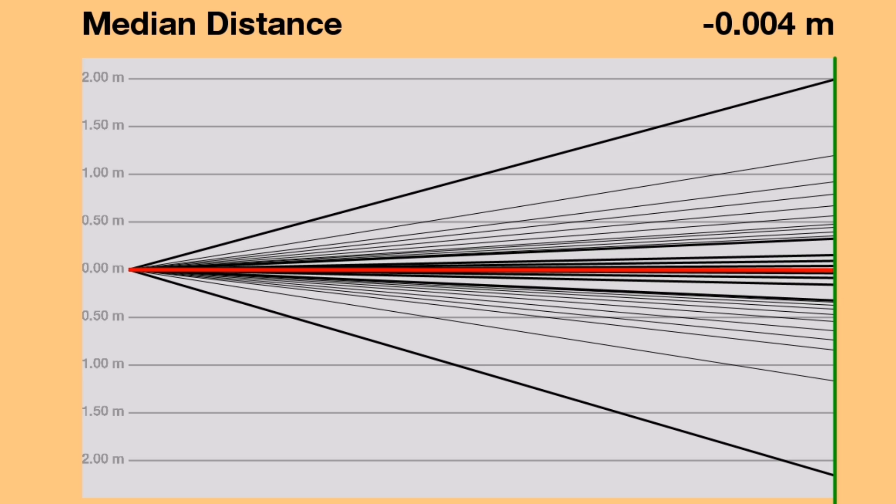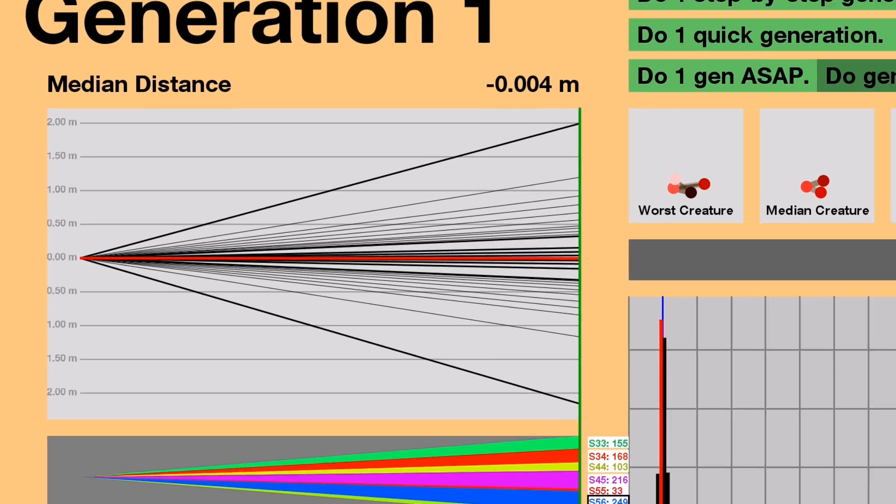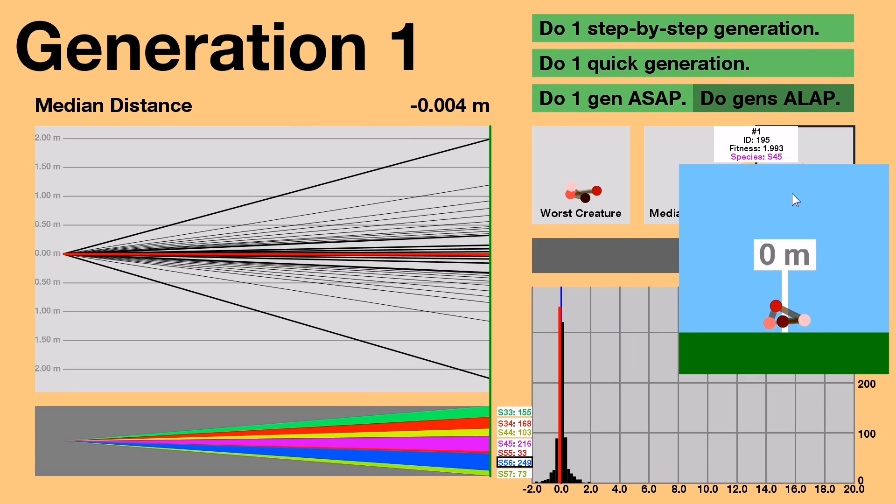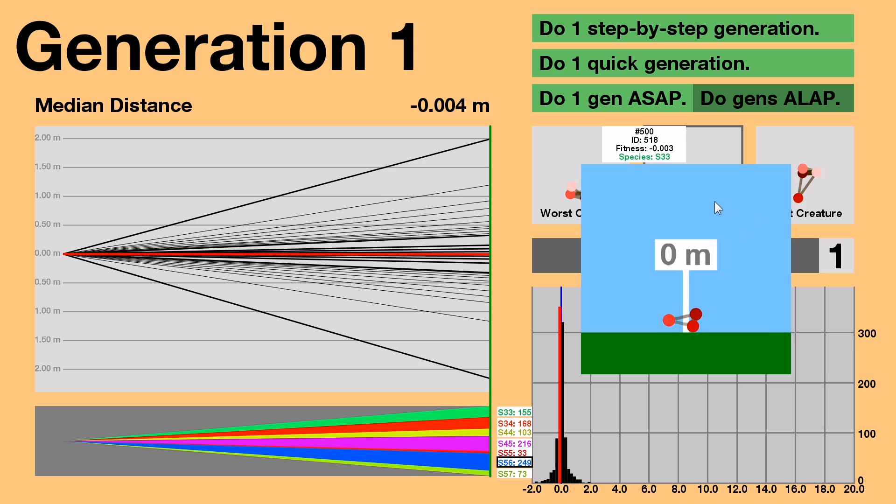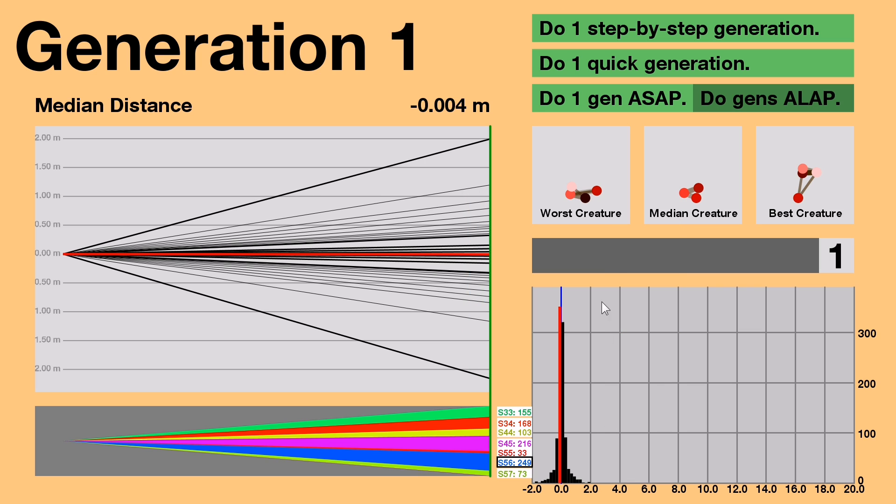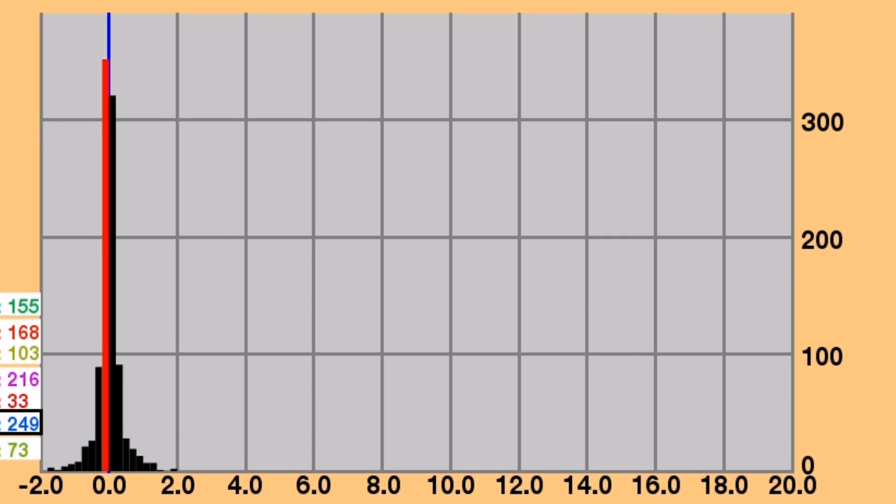Also, because there are 1,000 creatures, every percentile is 10 creatures exactly. So that's the line graph. On the right, I can see previews for the best, median, and worst creatures of every generation. The median creature of Generation 1 essentially has a fitness of 0. Below the previews is a histogram, which essentially shows the same data as the line graph, but in a different way.